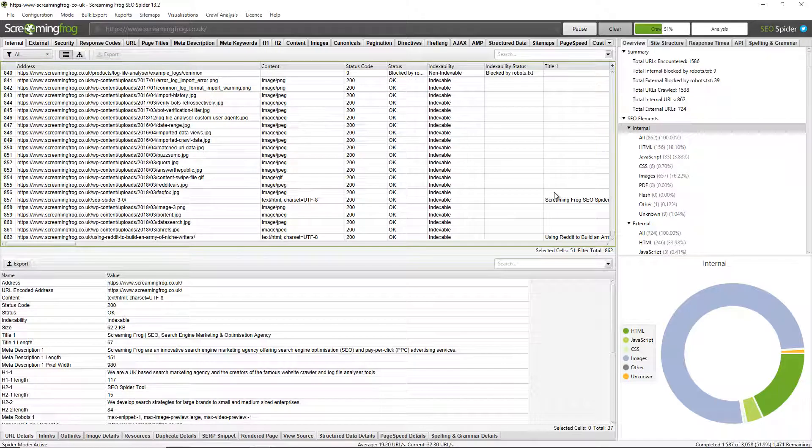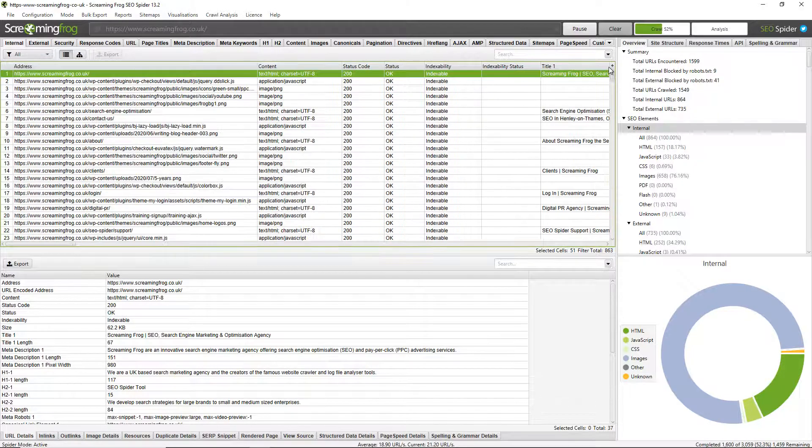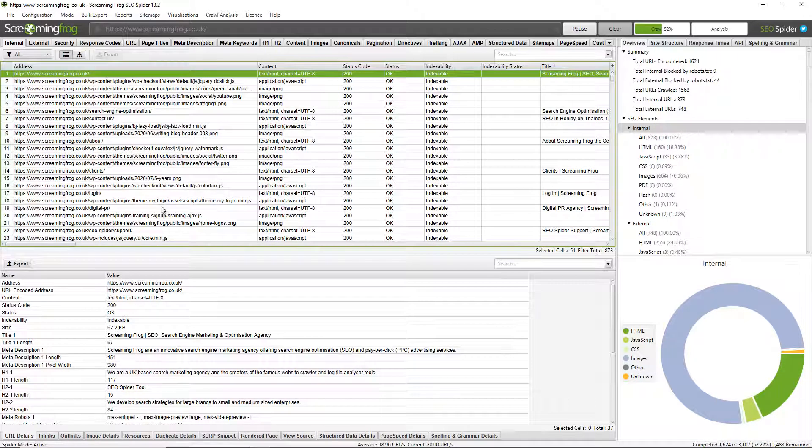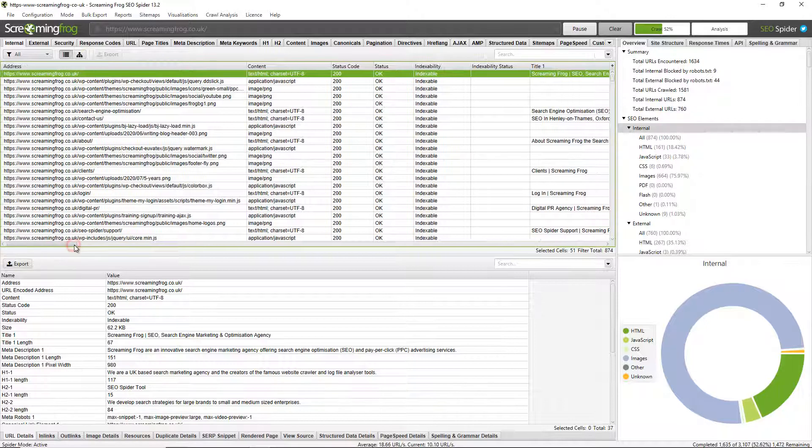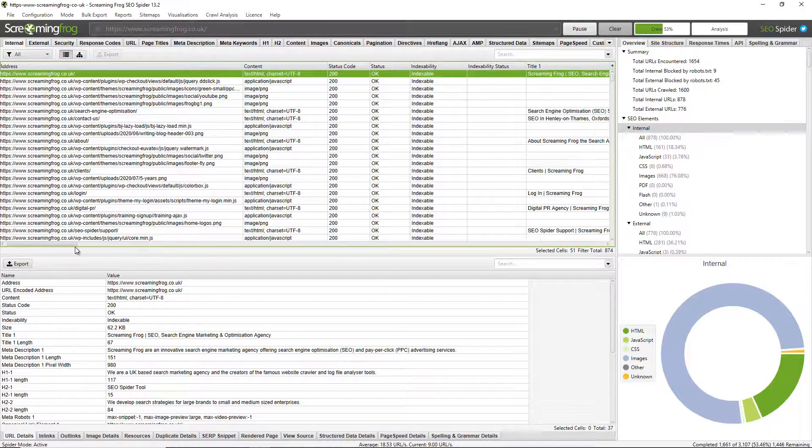You can scroll down to see the URLs that are being crawled now and you can also scroll over to the right here to see the types of data that's being pulled against URLs.